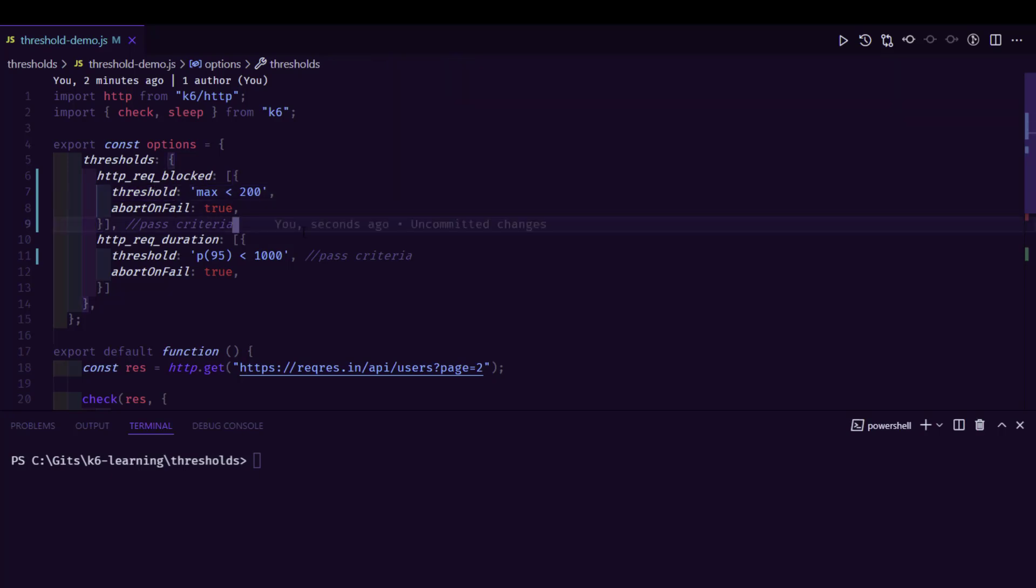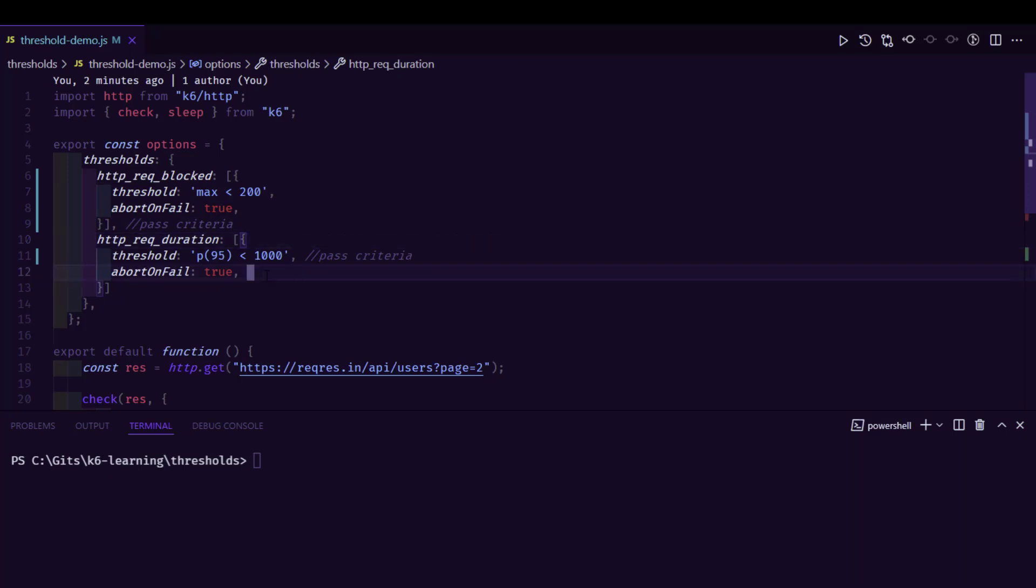Similarly, request duration, which the threshold is P95, should be less than one second. If there is a mismatch, then it will fail during the execution. Basically, the whole test will be failed.